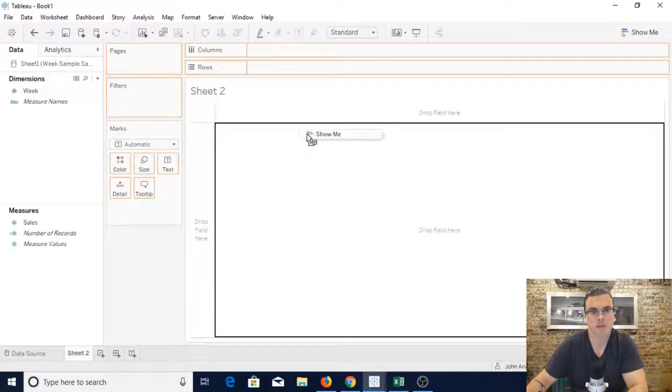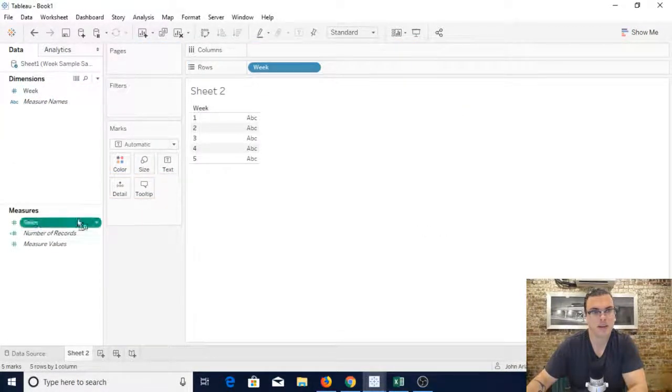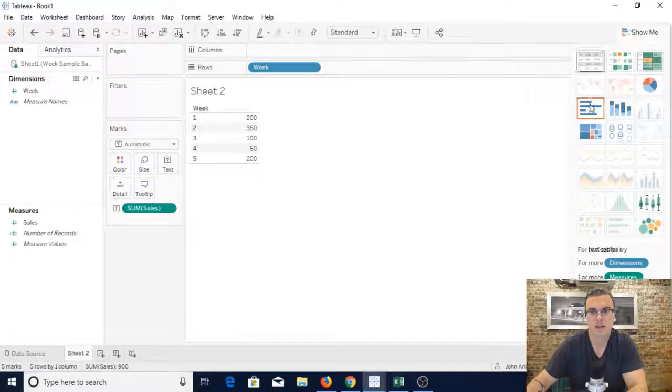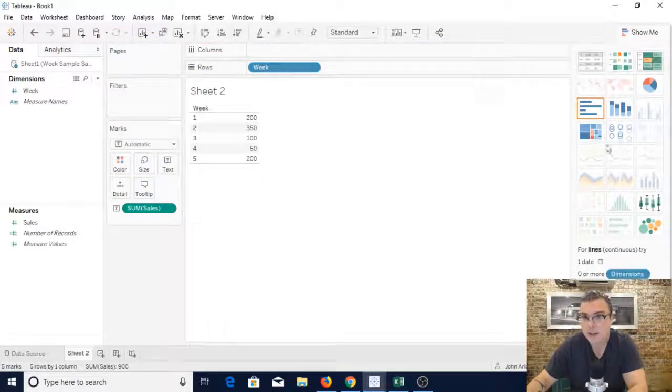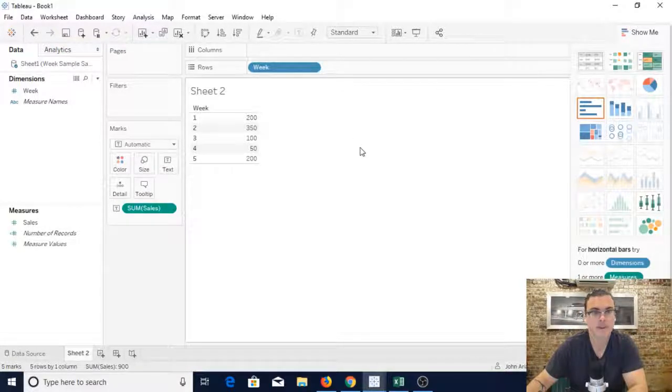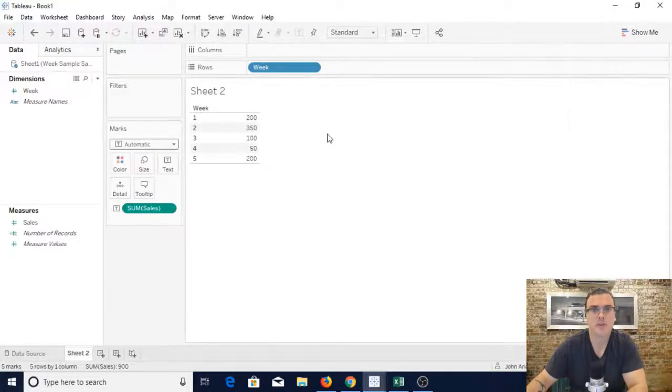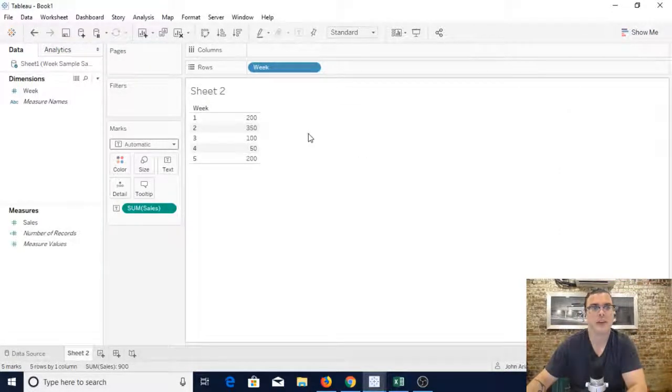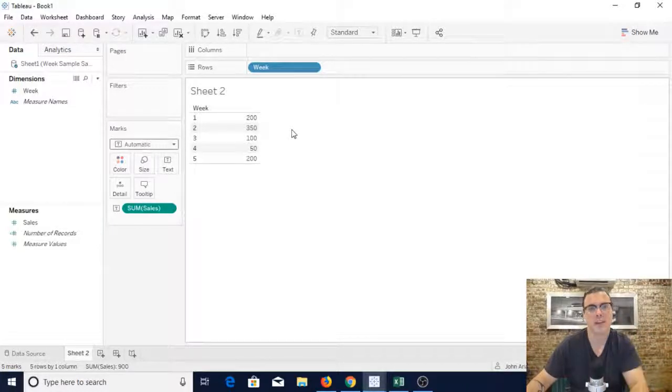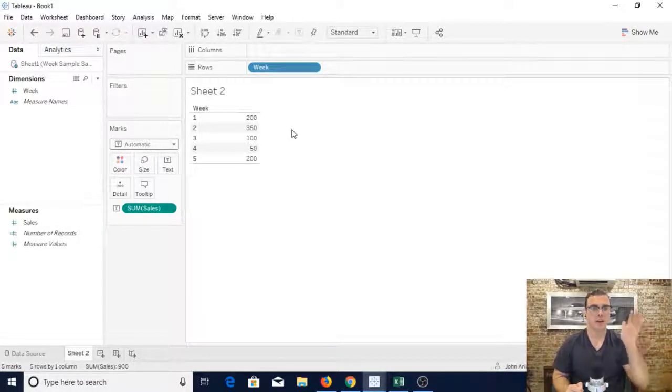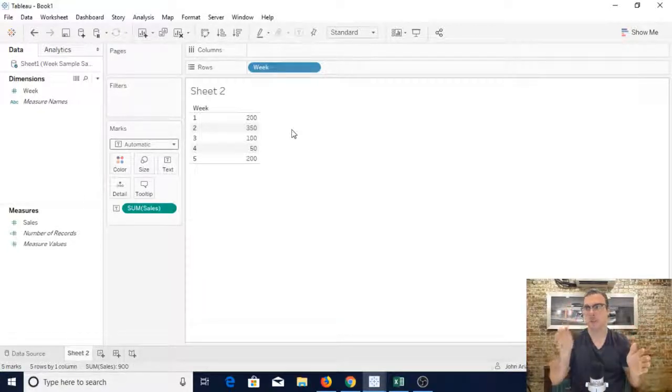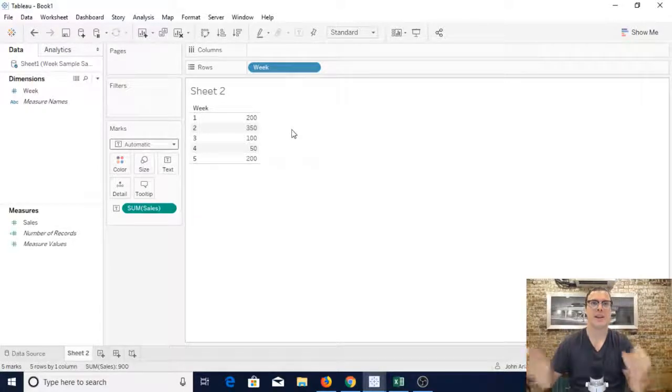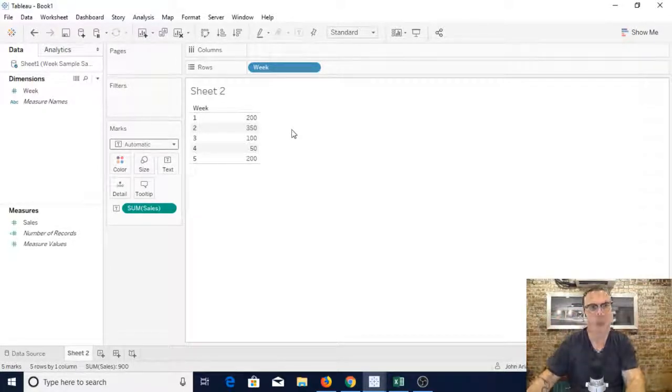So what happens when you just drag week and sales? See it's not letting you create the line graph. And what this is an issue of is it's the type of data. So it's seeing week 1 as a separate thing from week 2 and week 3. But they're not seeing the relationship there.